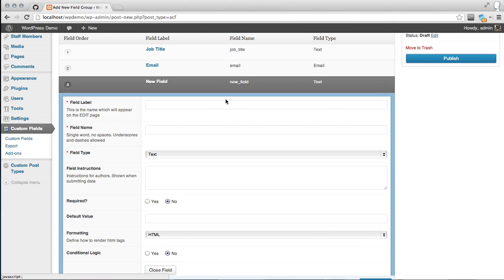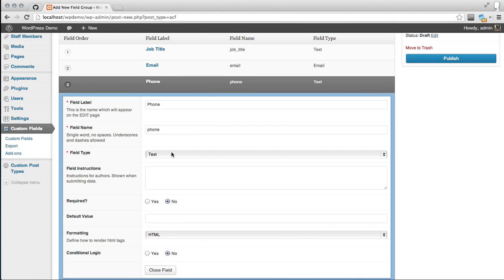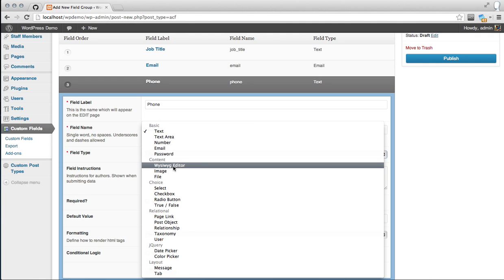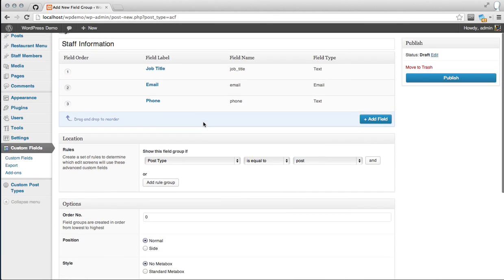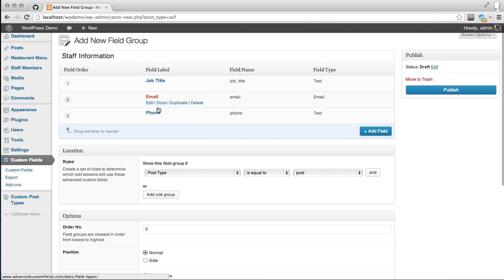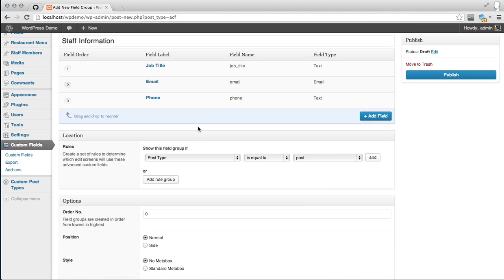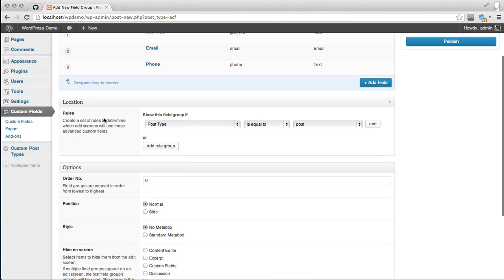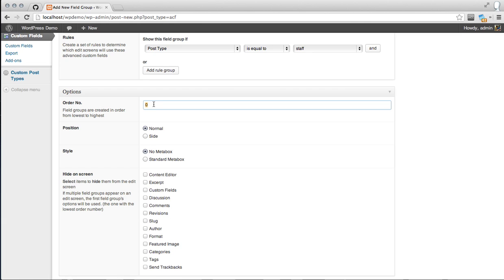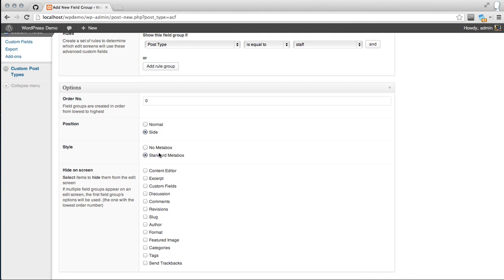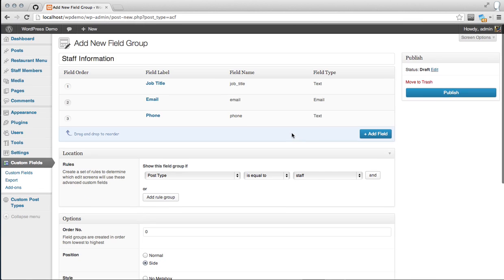Click close, then let's add a phone number. I don't believe there is a validator for phone numbers but that's fine. So now the staff custom post type will have job title, email, and phone fields. Now we want to set the rules for where this meta box is going to show up — we want the post type to equal staff. You have options for where it can show up, and the weight is relative if you have multiple Advanced Custom Fields meta boxes. For position, we can throw it on the side within a standard meta box. Then hit publish.